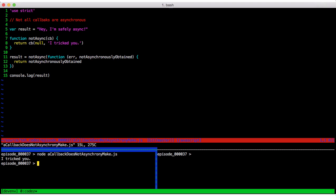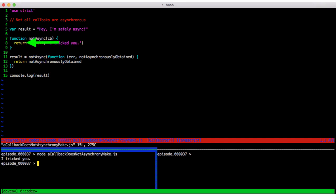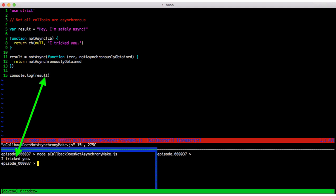Oh, it says I tricked you. If we follow the call stack, we see that we call into not async passing it our anonymous function. Now not async immediately invokes our callback, which happens to return a value that not async in turn returns setting result. Thus, we get our dastardly message and thus simply using a callback does not asynchrony make.